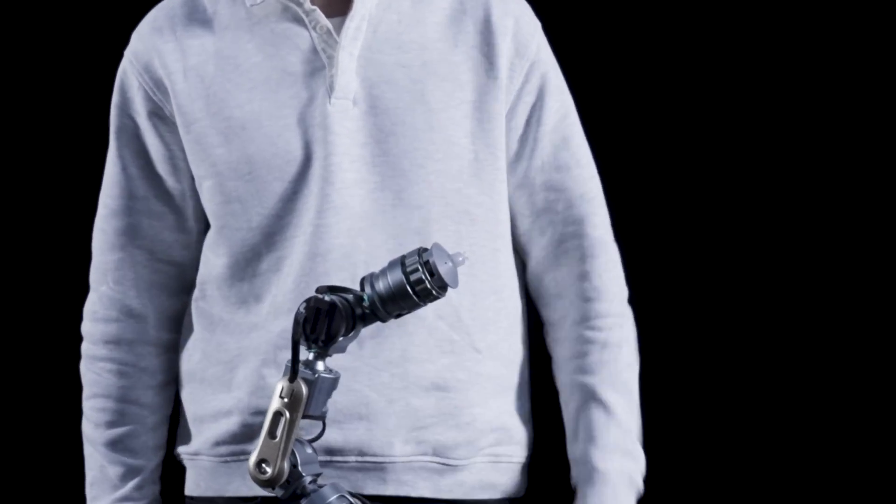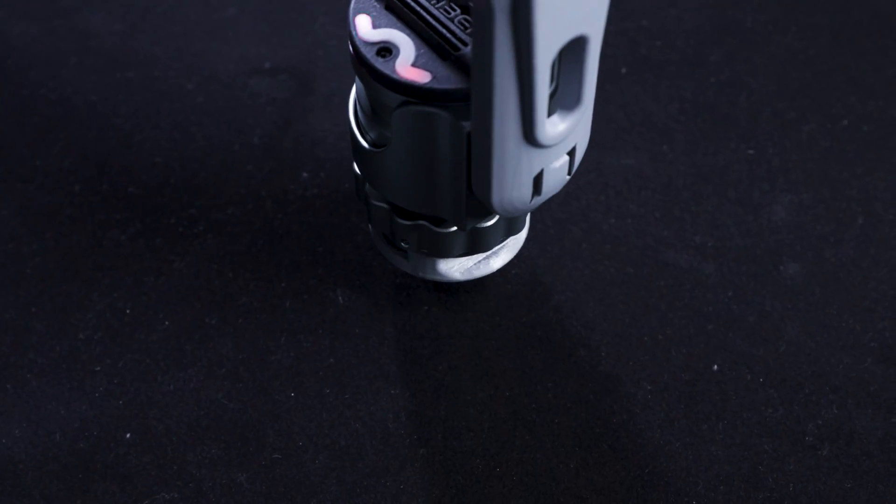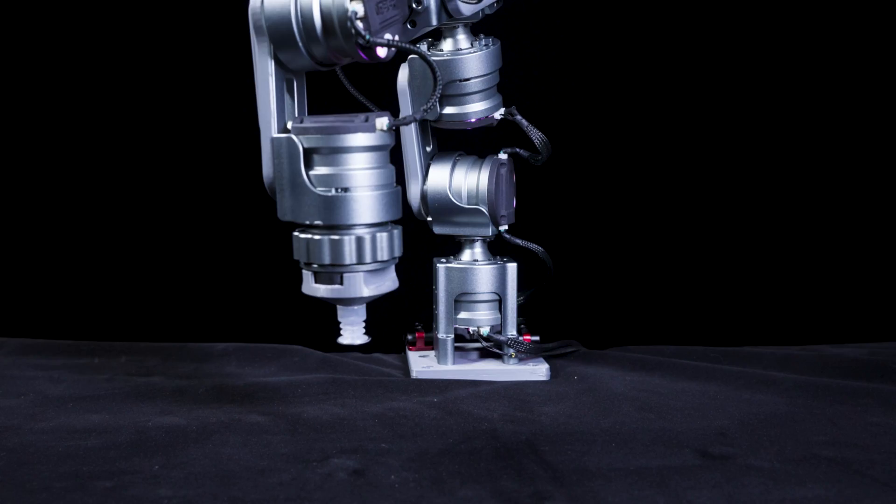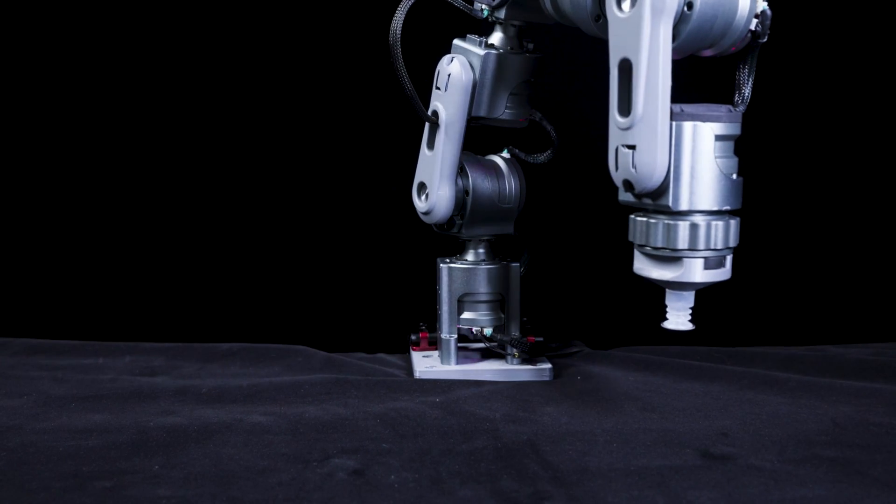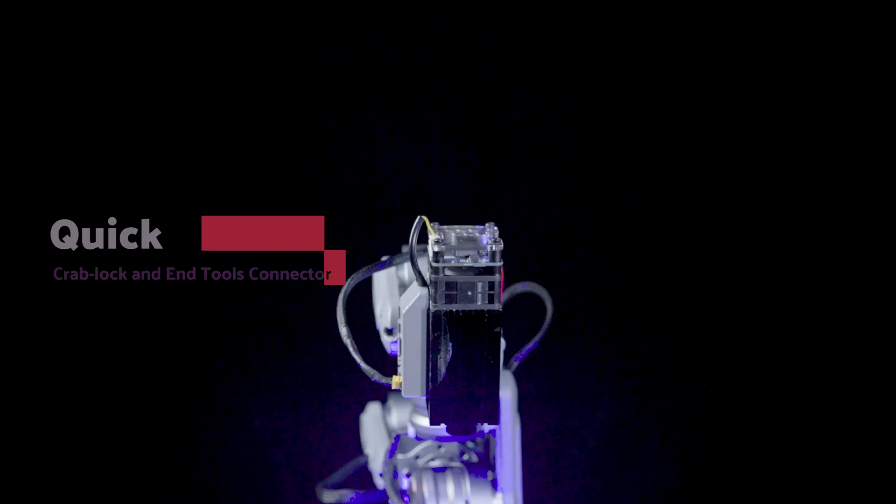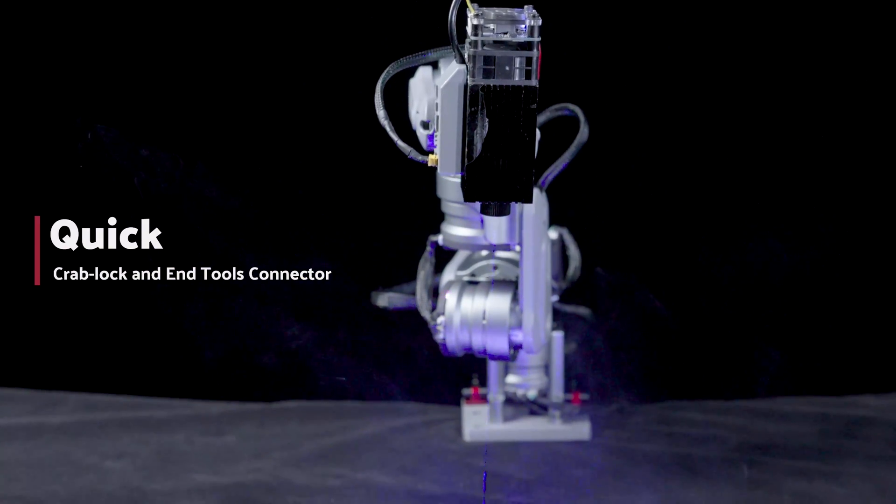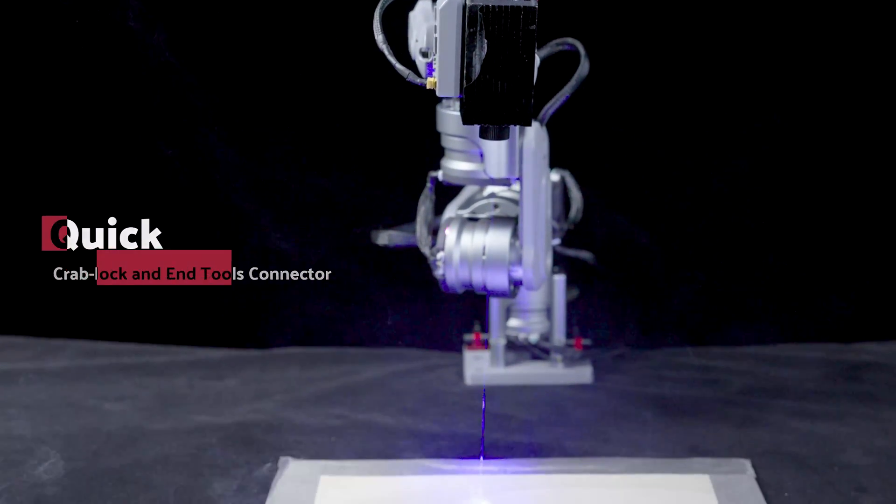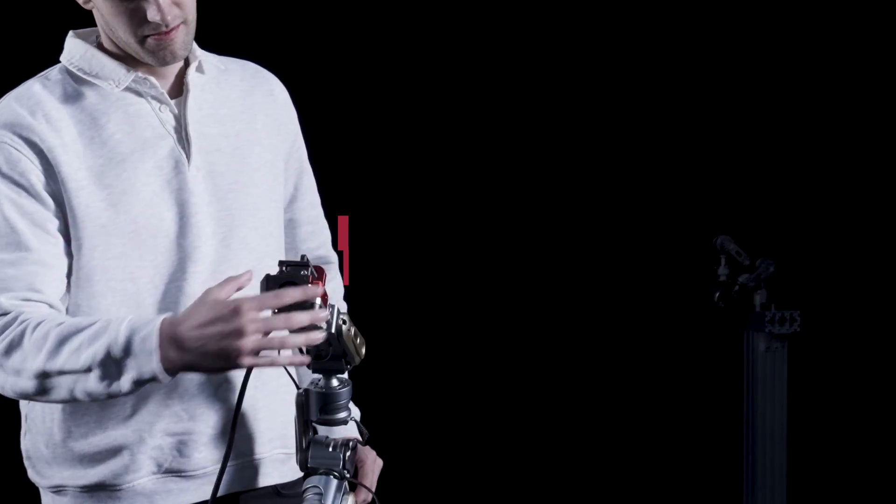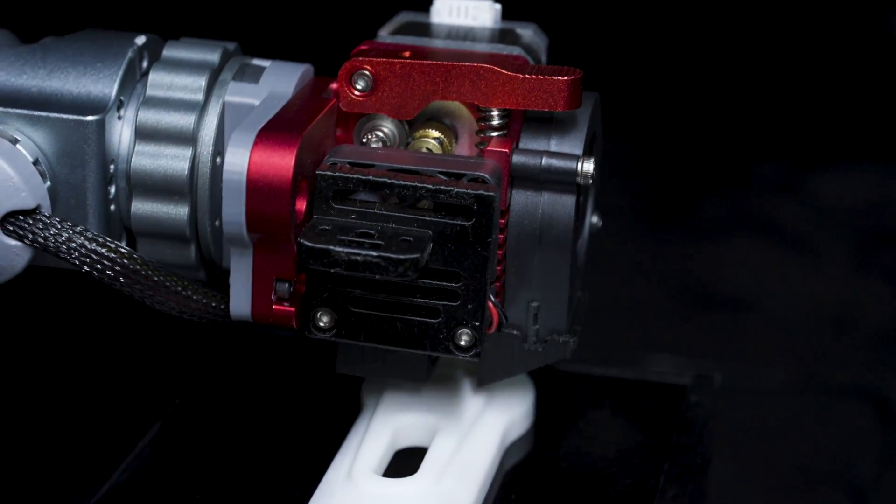But wait, there's more! The Amber Lucid 1 is designed to be user-friendly with a quick magic changer feature that makes it easy to move and switch between picking and placing, sculpting, laser engraving, 3D printing and more.